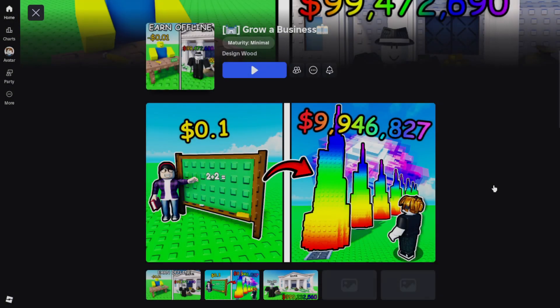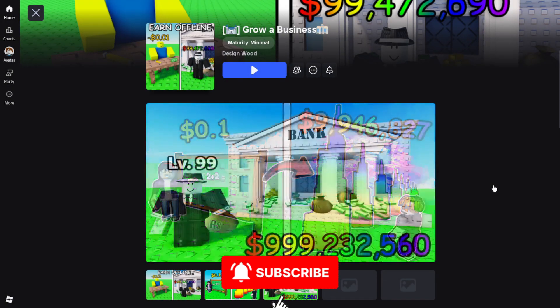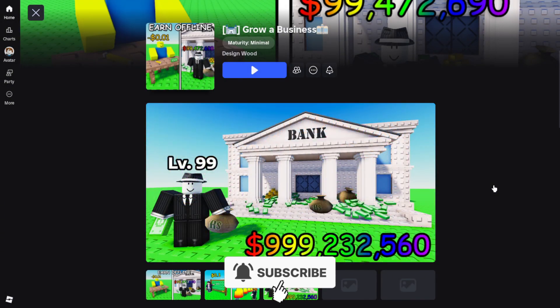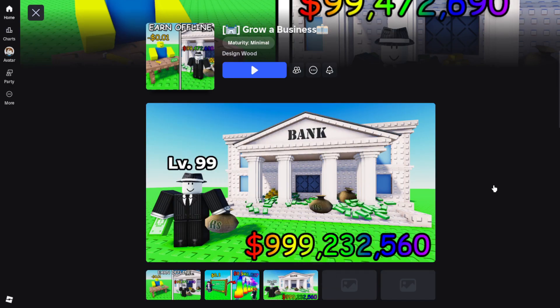Here's how to join the Roblox Grow a Business Discord server on PC and mobile. Let's start off with PC.